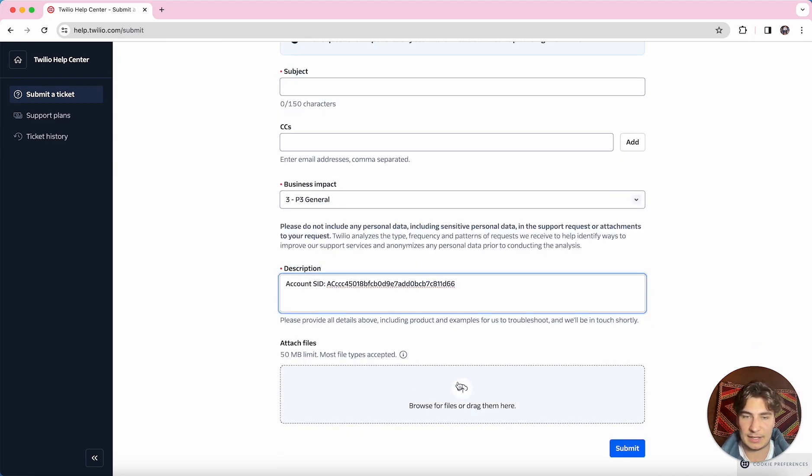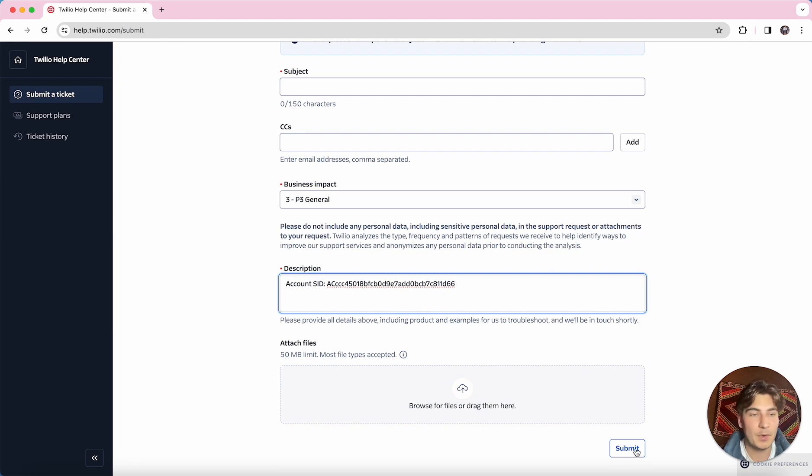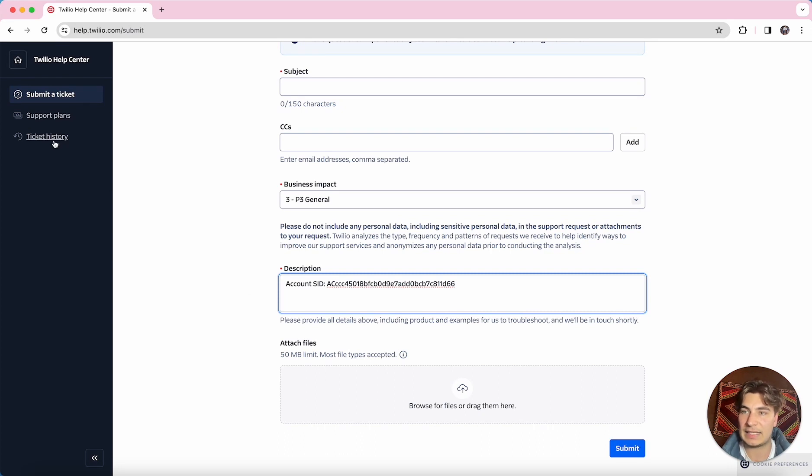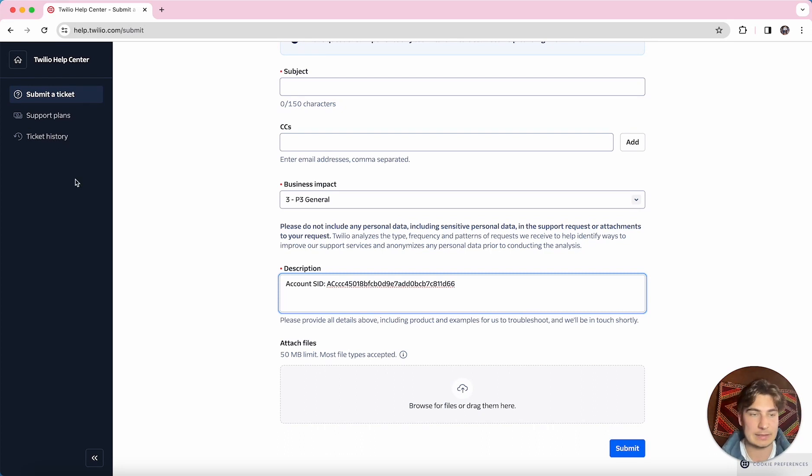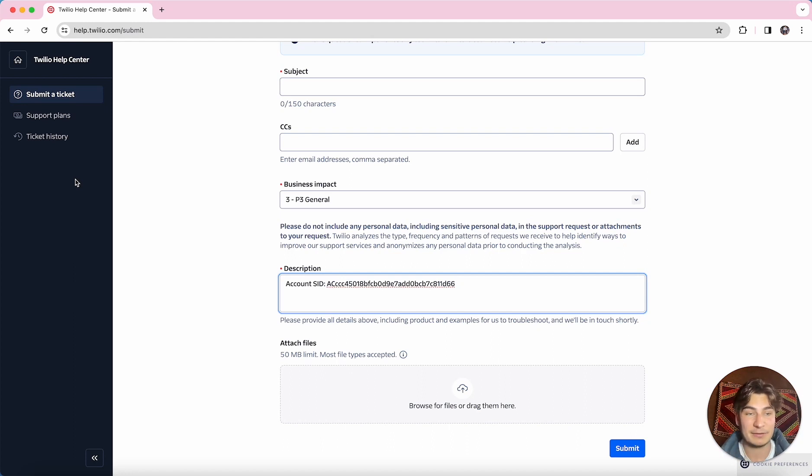You can also attach any files, and then you go ahead and submit the ticket. Once it's submitted, you're going to get an email just confirming that the ticket is submitted. And if you go to this ticket history page, you can see all your tickets that you've ever had and can go in there, chat back and forth on those tickets.